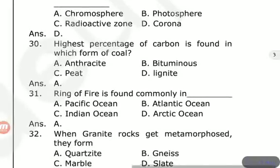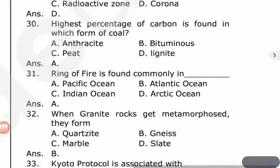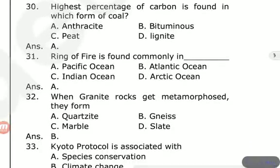The Ring of Fire is found commonly in which ocean? What is the Ring of Fire? The options are Pacific Ocean, Atlantic Ocean, Indian Ocean, and Arctic Ocean. The Ring of Fire is found in the Pacific Ocean.